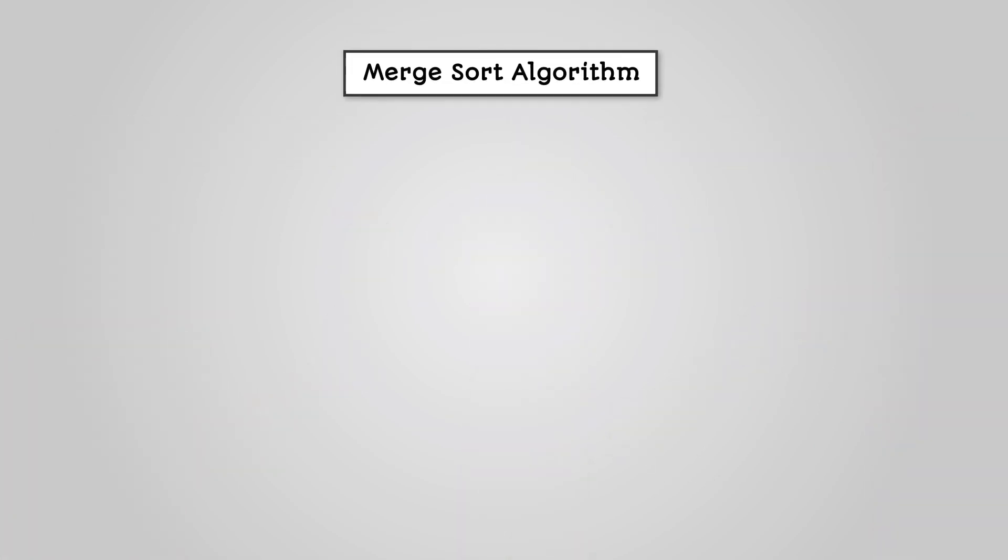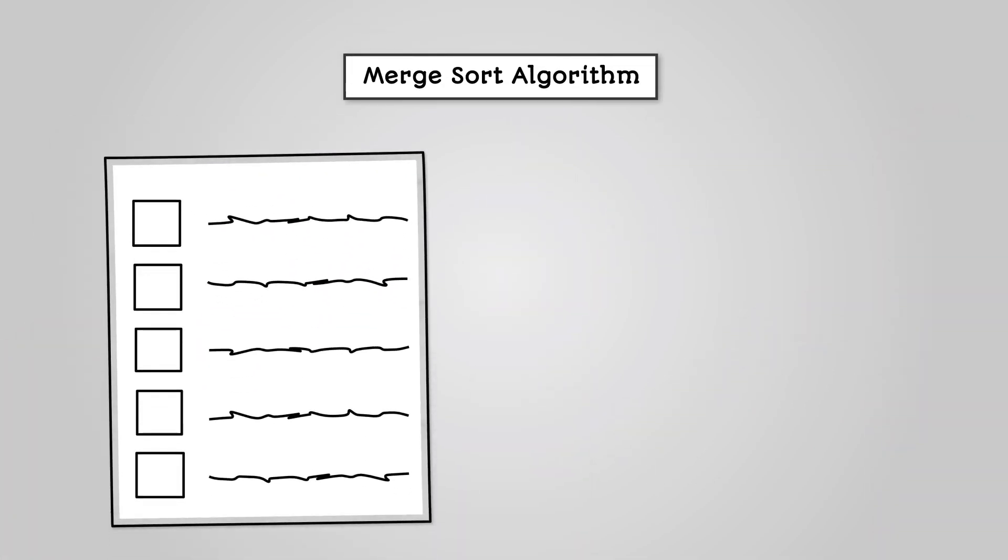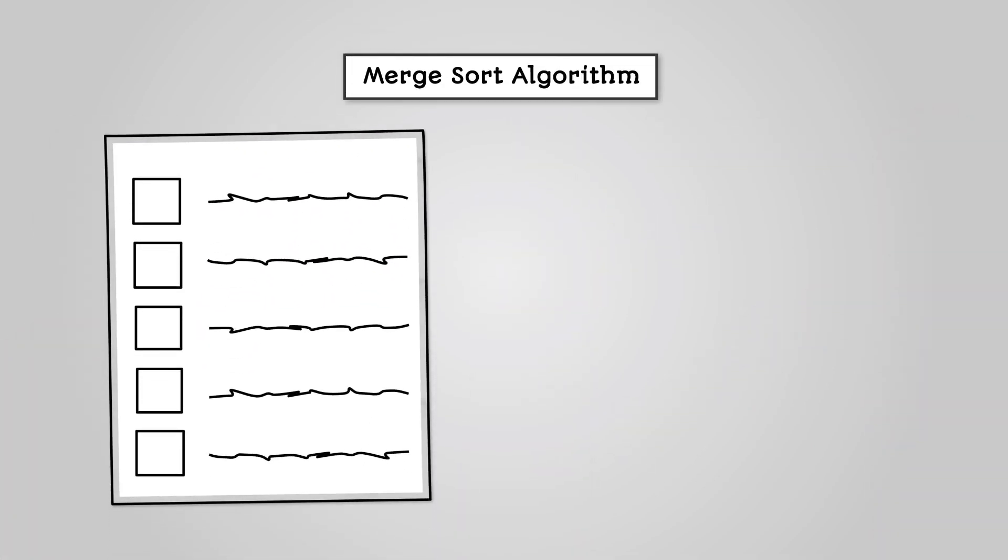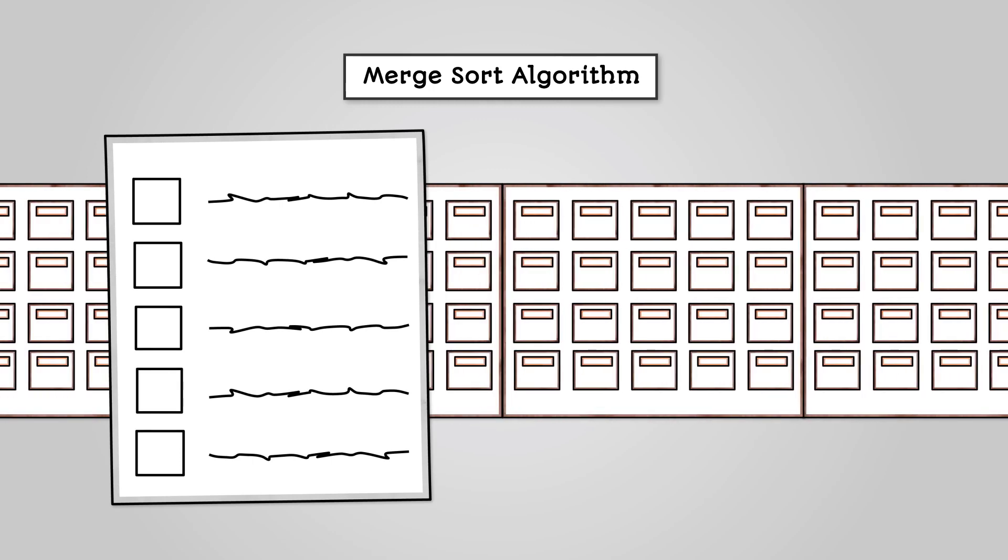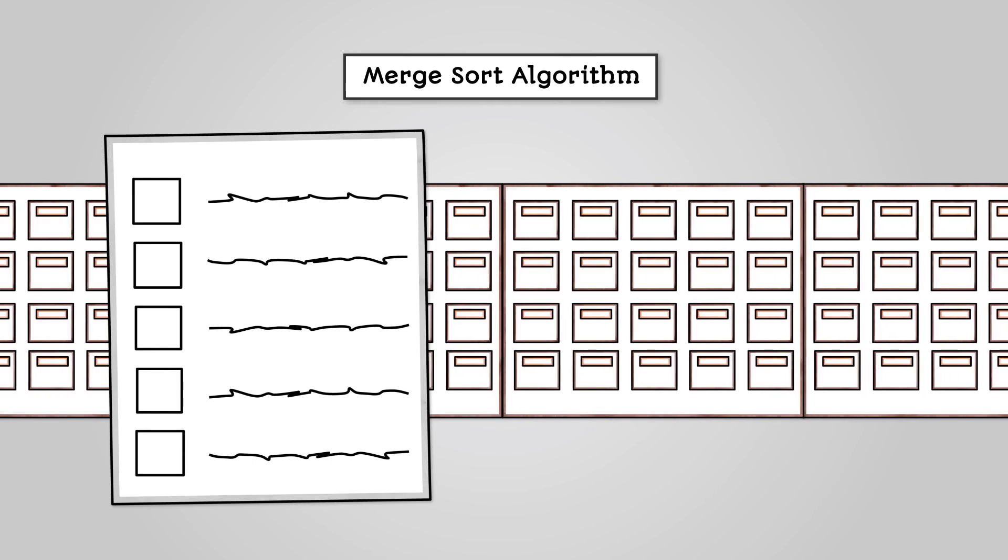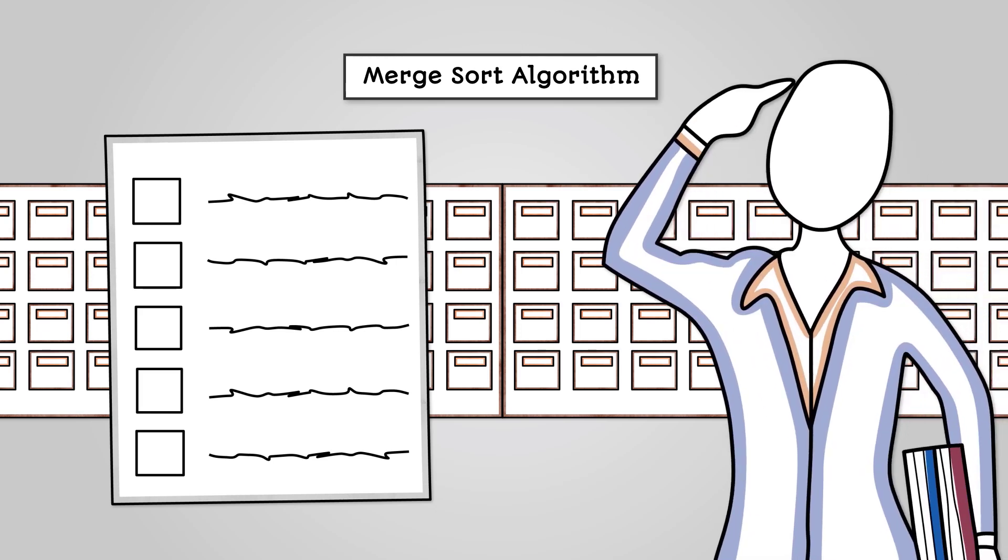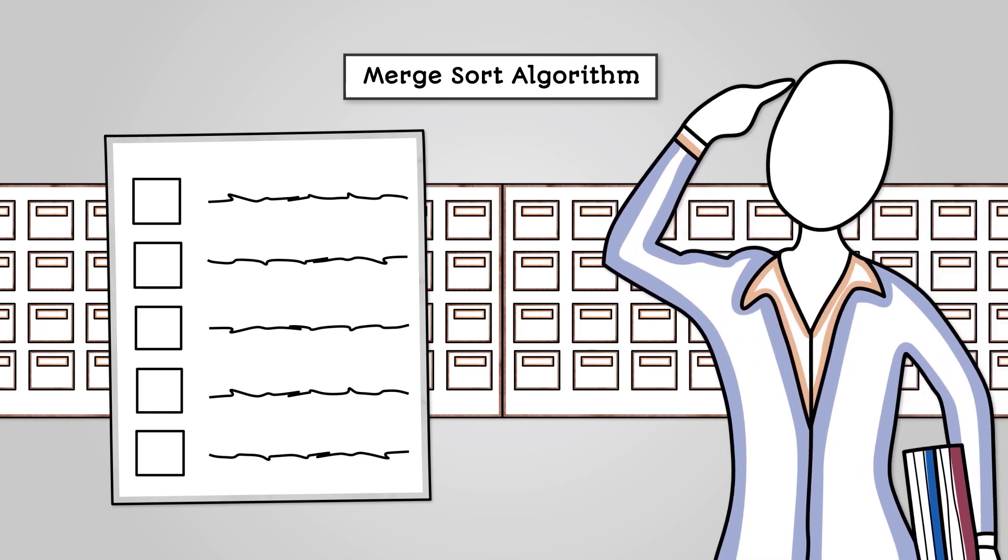The merge sort algorithm is an algorithm that will put a list of data into some form of order, much like the bubble sort and insertion sort algorithm. However, a merge sort algorithm is slightly more complex.